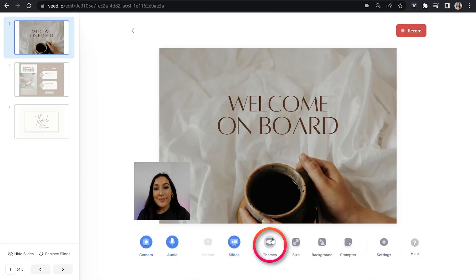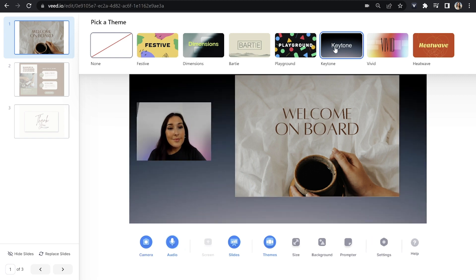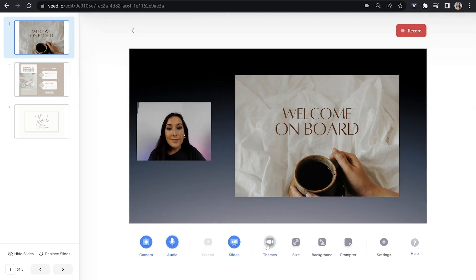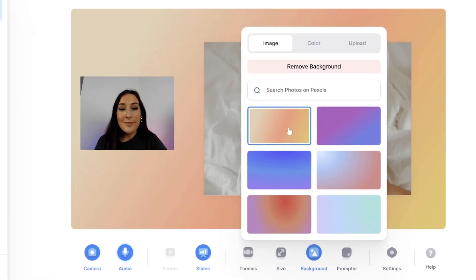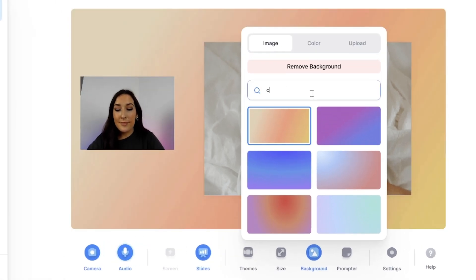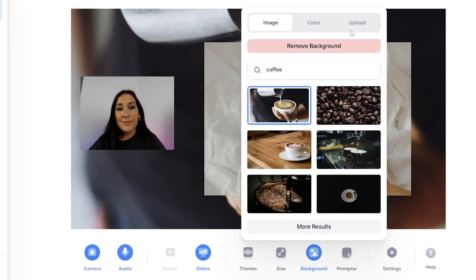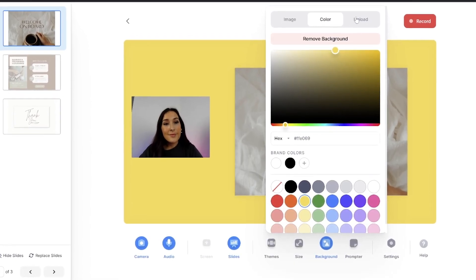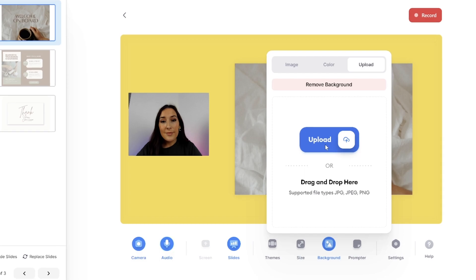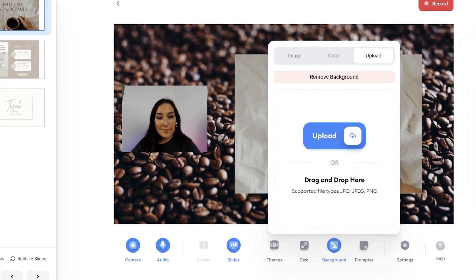Now we can style and customize our video lecture by clicking on Themes. In here we have a couple of different choices, so you can just click on them to test them out. If you don't like the colors or patterns, we can change them by clicking on Background. You can choose an ombre color, or you can click on the search bar and type in any word and it's going to show you potential photos. Another option is the Color tab — choose a block color. Or if you have your own company branding, click on the Upload tab and import that. Just take your time here until you're happy with how it looks.